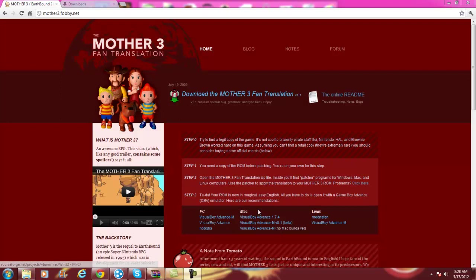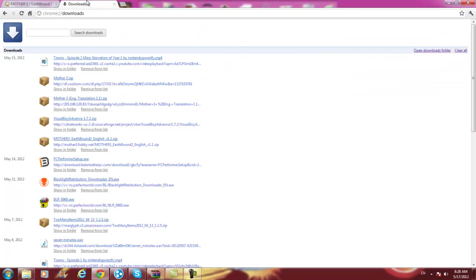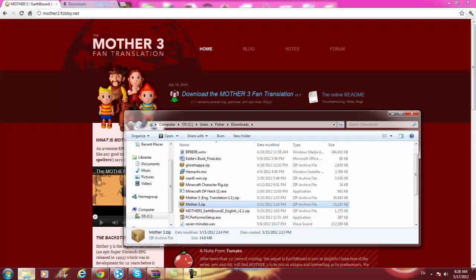First, you should pick out a good emulator. I personally use the Visual Boy Advance — just the regular one, not an OSGBA. The Visual Boy Advance is a lot less confusing. Then you download the Mother 3 fan translation, and here I'll open up my file.